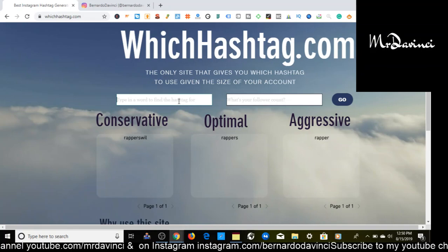Here we are — you have three different types of hashtags that you can use: conservative, optimal, and aggressive. So basically small, medium, and large.